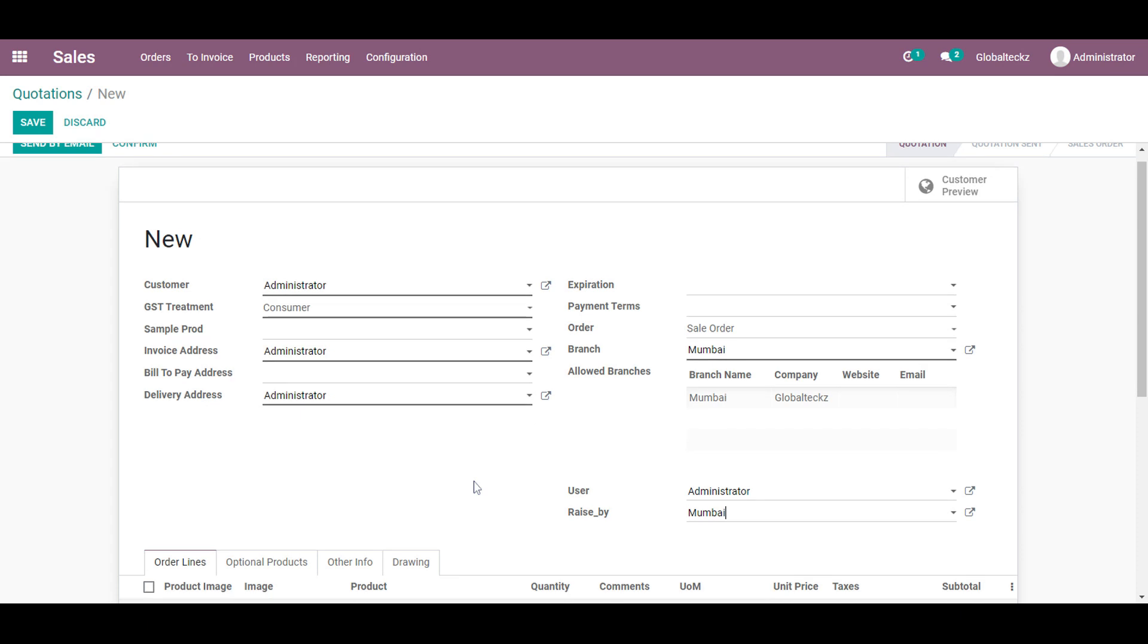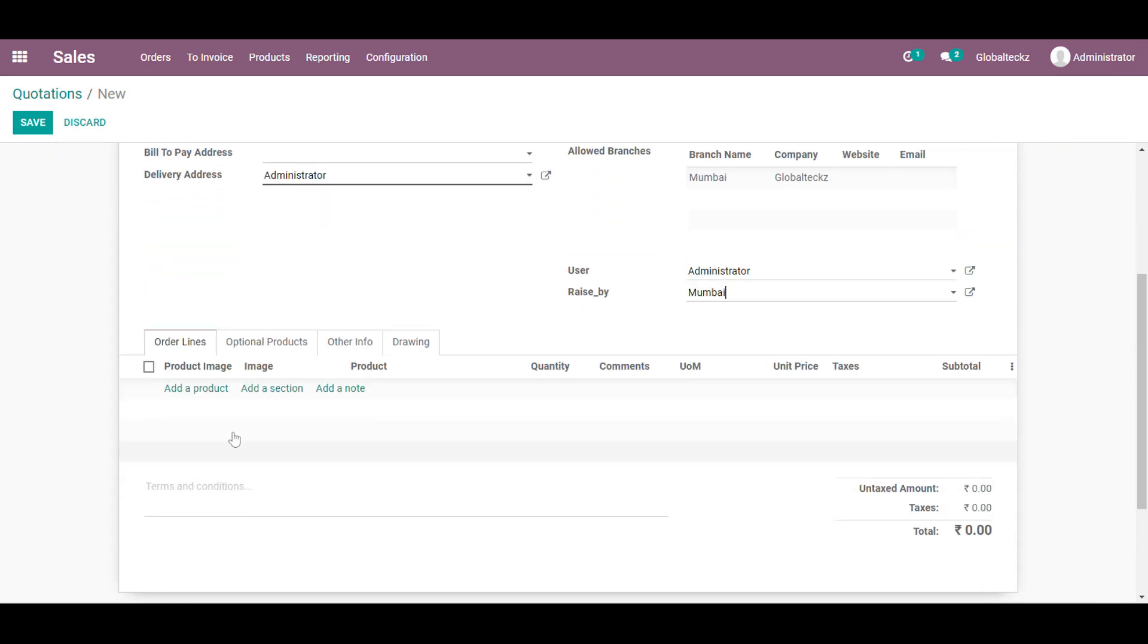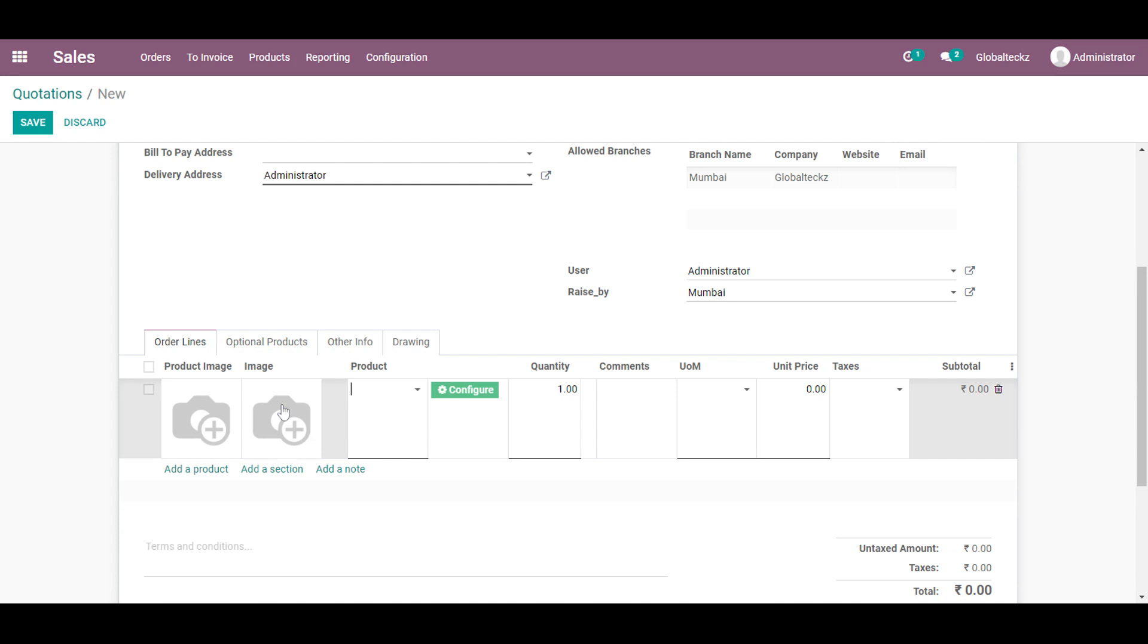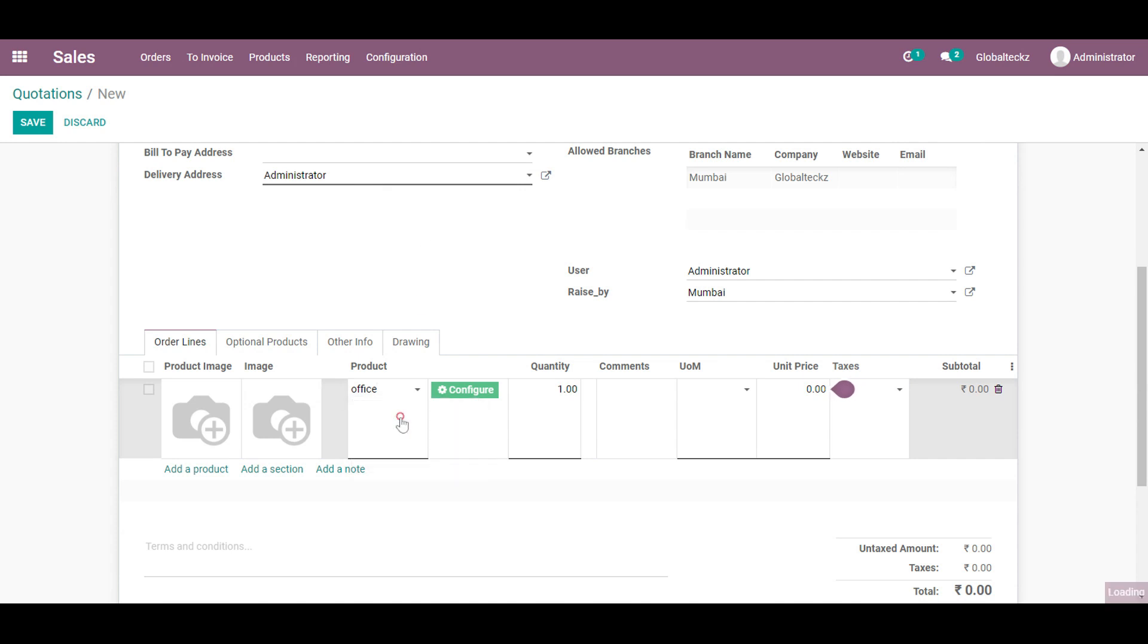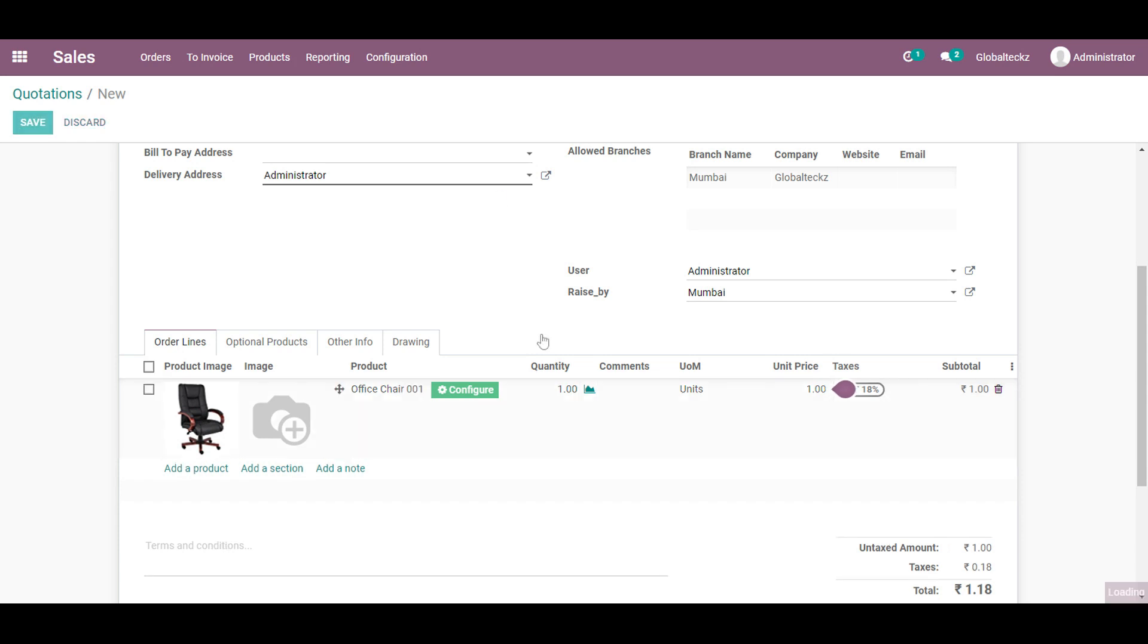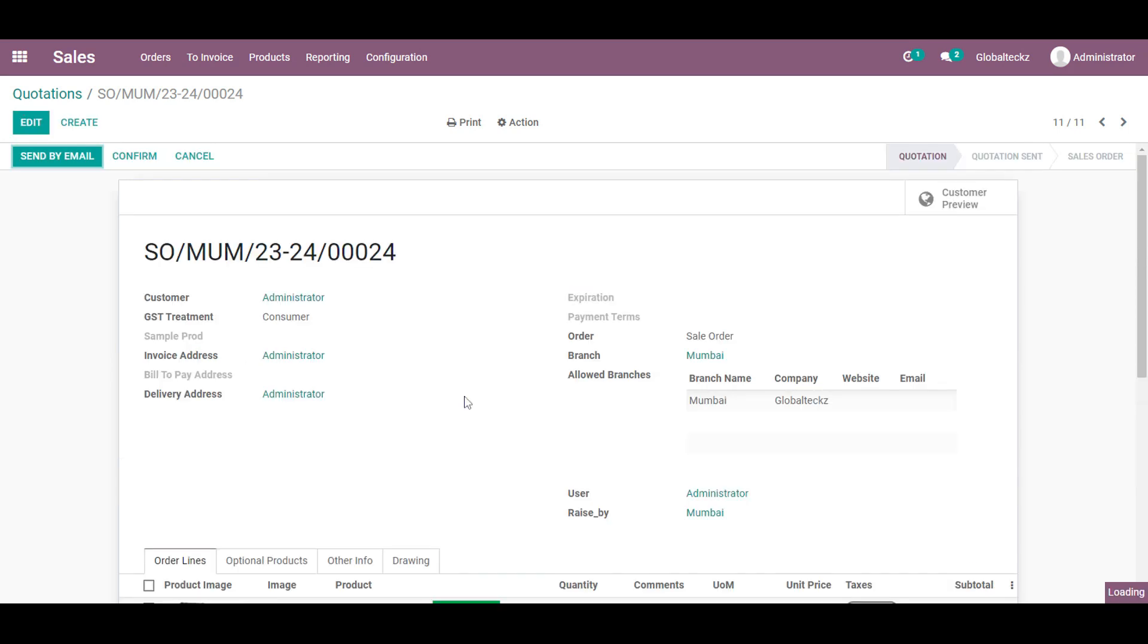So afterwards we will be going with the order line by adding a product. We will add a product over here which will be an office chair and we will save it. As you notice the image has been appeared and the second image is for the custom image which we can add over here.